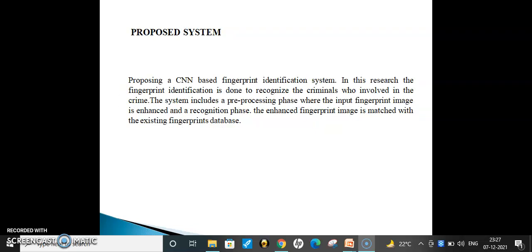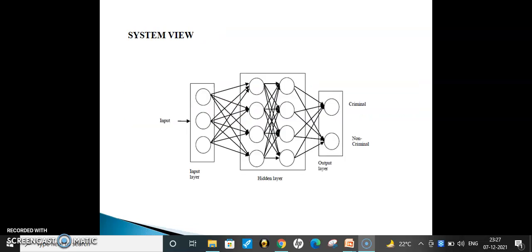Coming to the proposed system: a CNN-based fingerprint identification system is proposed. In this research, fingerprint identification is done to recognize criminals involved in a crime. The system includes a pre-processing phase where the input image is enhanced, and a recognition phase. The enhanced fingerprint image is matched with the existing database. In the system view, test images are given as input through the input layer, then pass through the hidden layer. Classification is done through the CNN classifier, and the output layer identifies the input image as criminal or non-criminal.